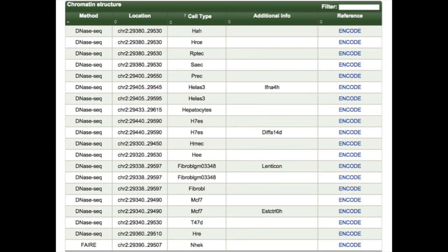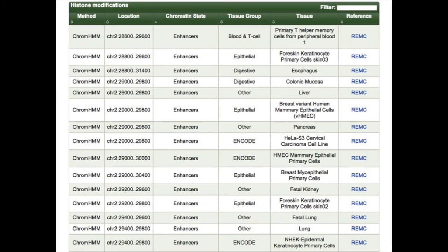There's also a table for chromatin structure, where you'll find DNase-seq and in some cases FAIRE-seq information, with cell type information, the original source of the data, and any additional information such as chemicals added for the assay. Finally, you'll have histone modification data with ChromHMM annotations, showing the predicted regulatory state and the tissue type this state is predicted in — all from Roadmap data. For example, this variant is in an enhancer predicted in the esophagus.